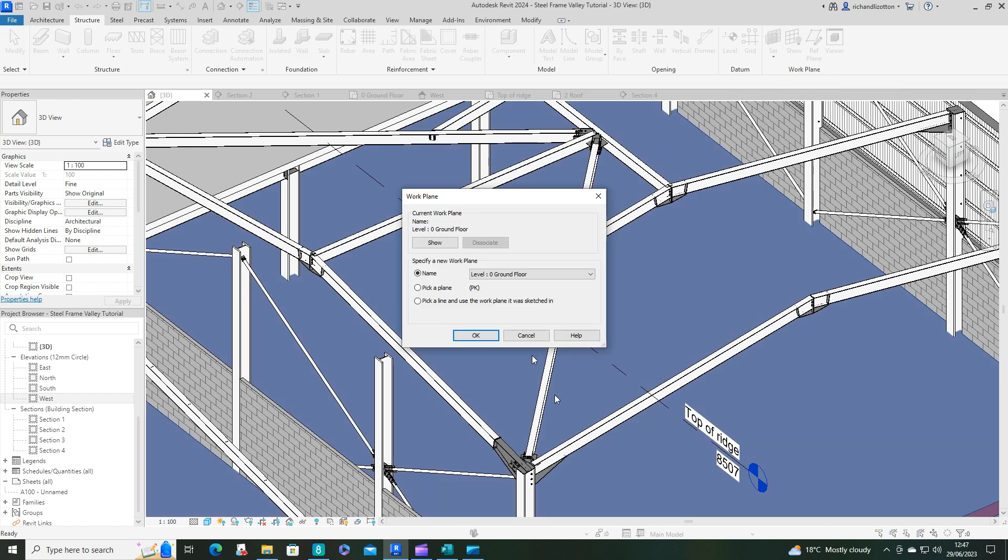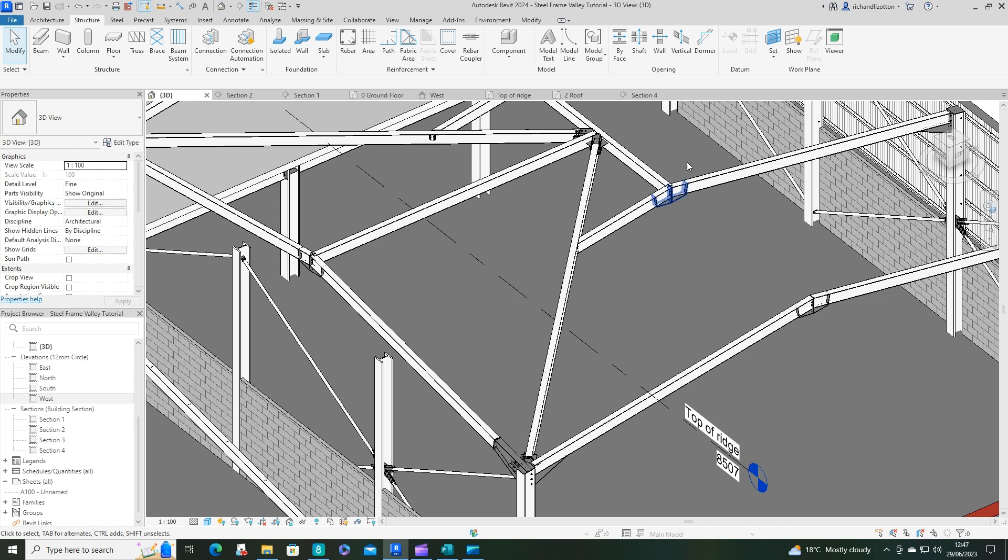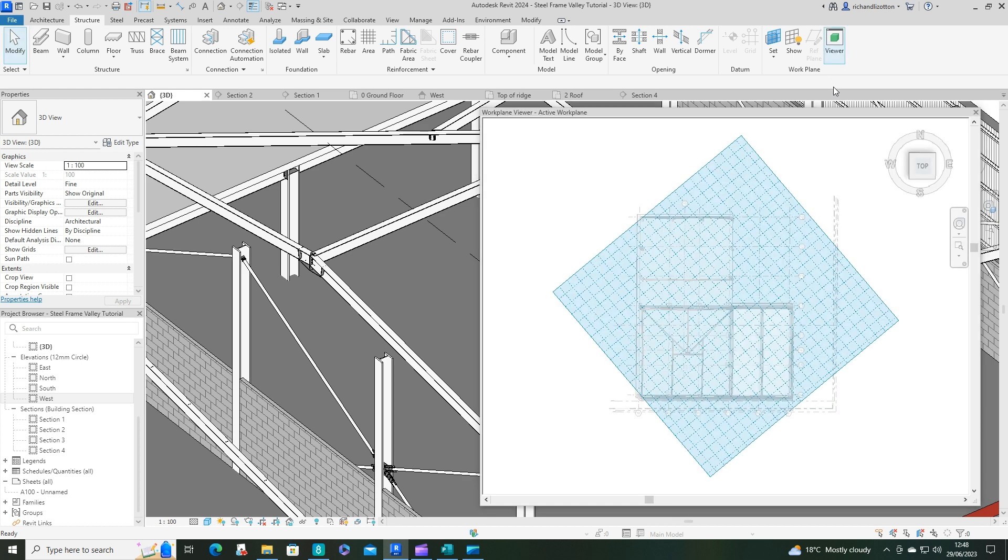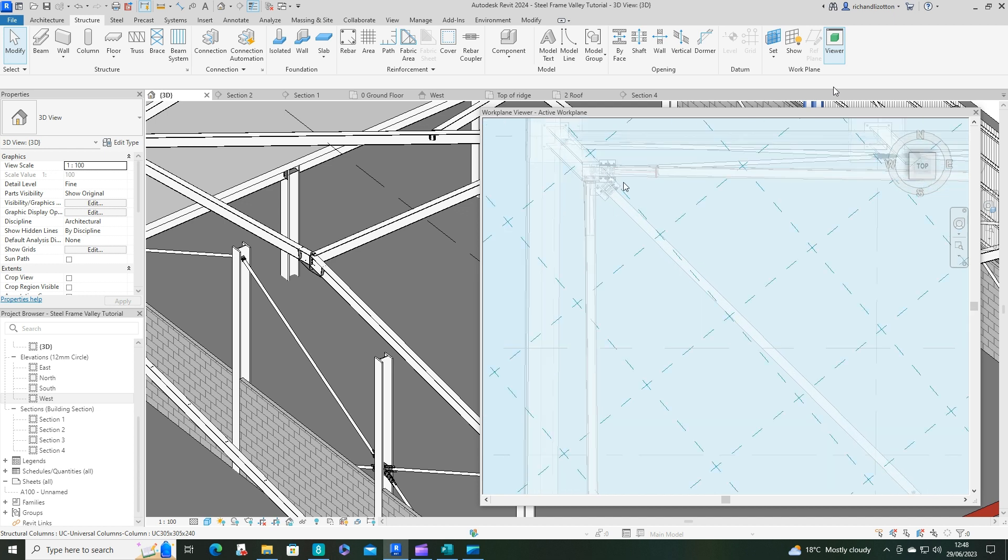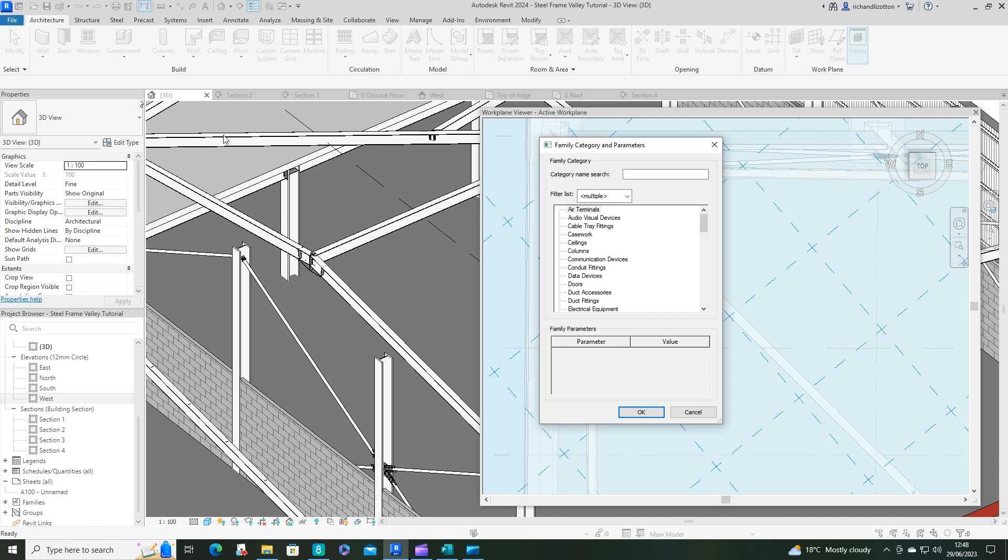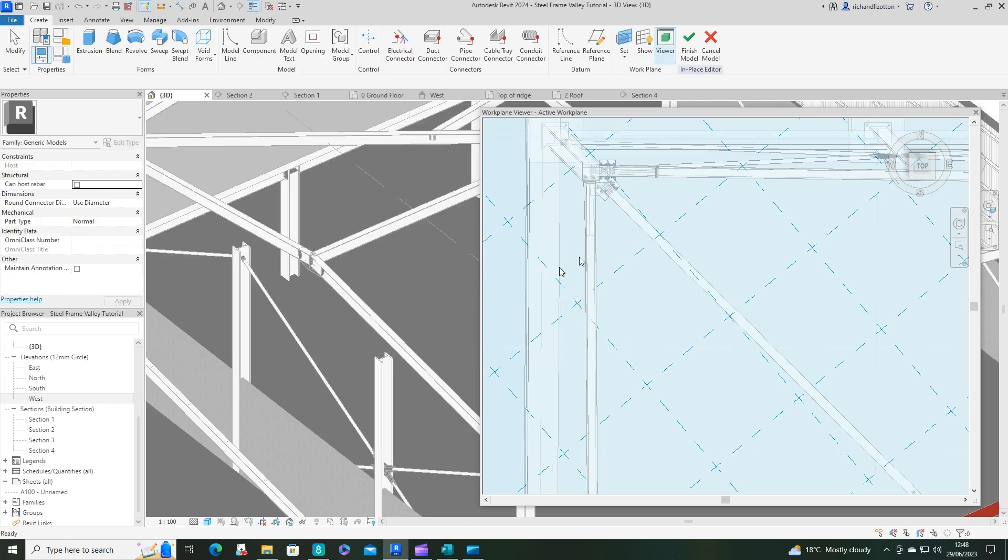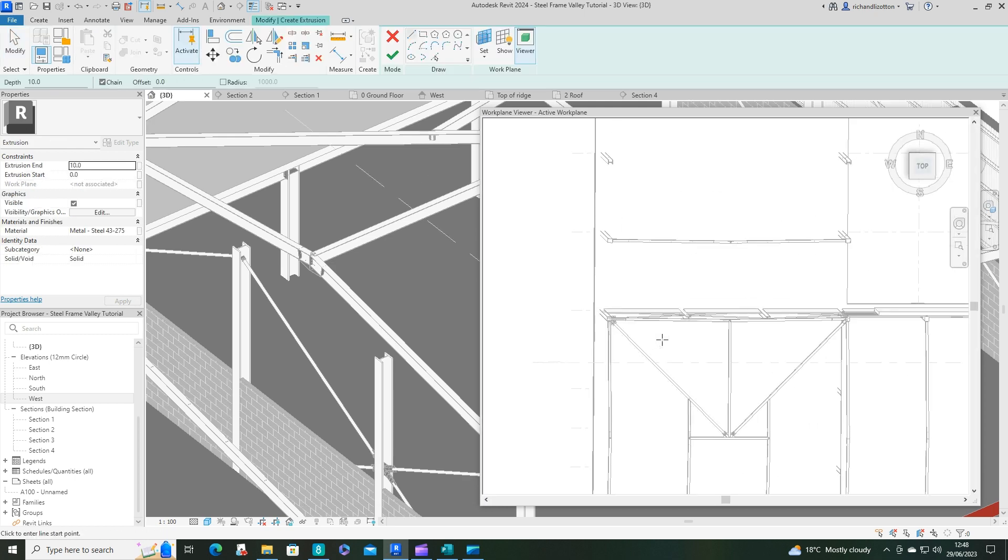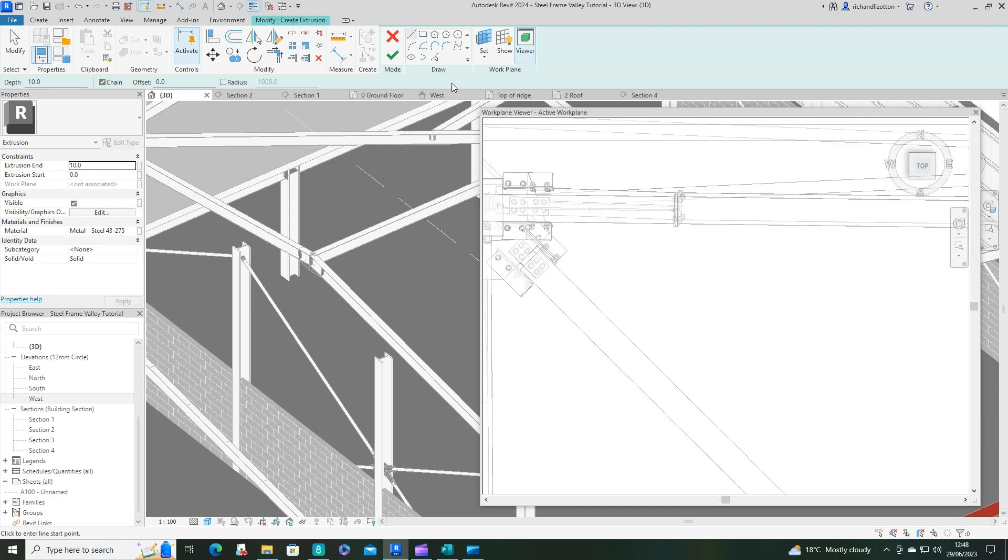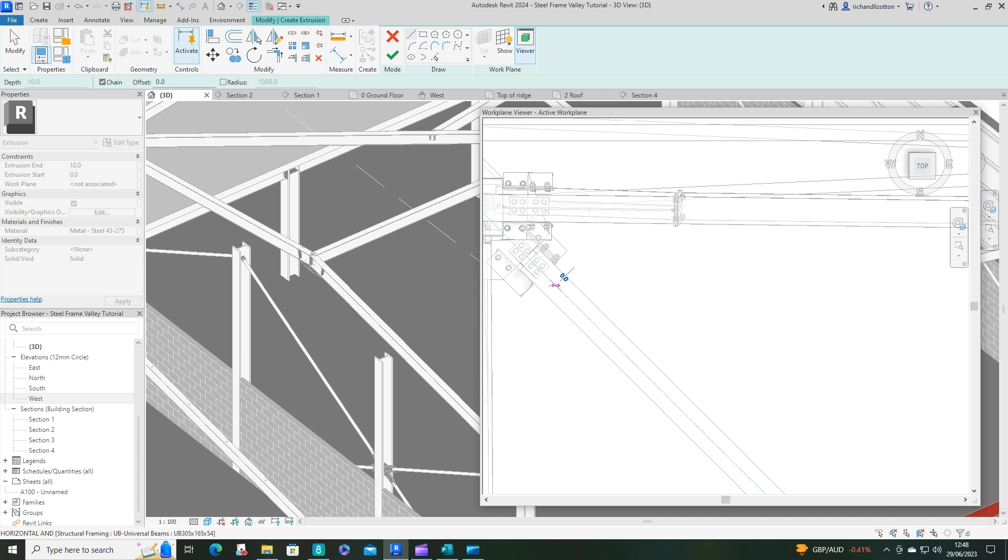I'm going to set a work plane and pick a plane, making sure I get the top of that beam. Then I can open up the viewer and zoom in. I want to do architecture component model in place. I'm just going to do a generic model for speed and call that a plate and an extrusion. Let's click on this so it's drawing on this area. There's the centre line so I'll start off on that.